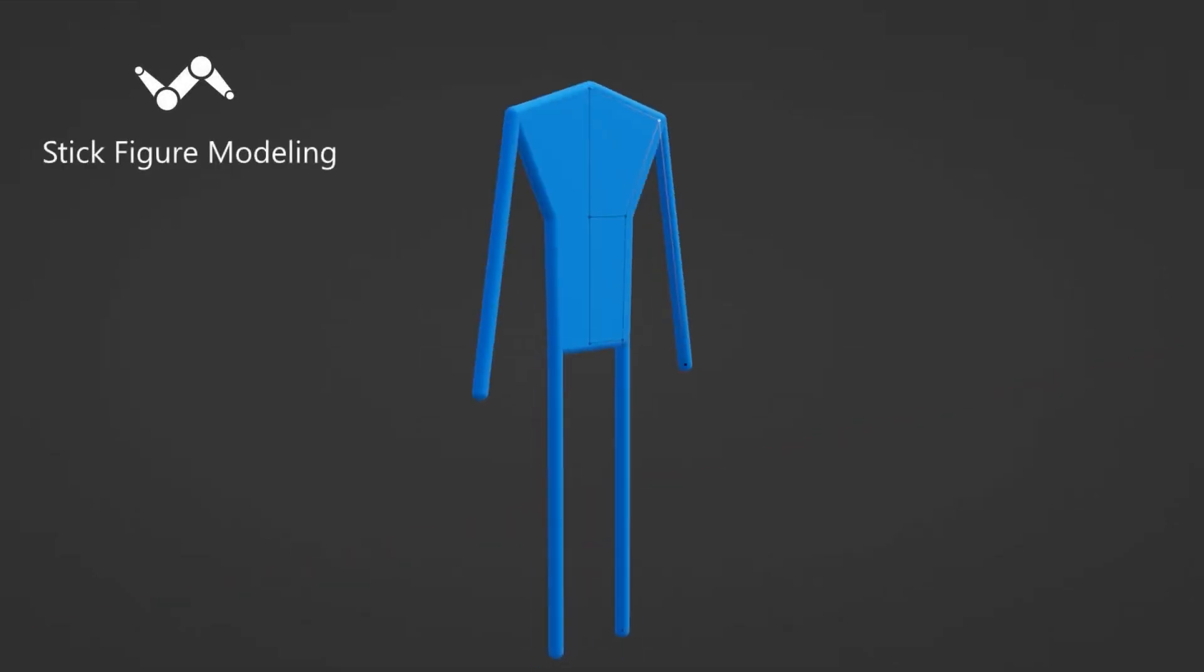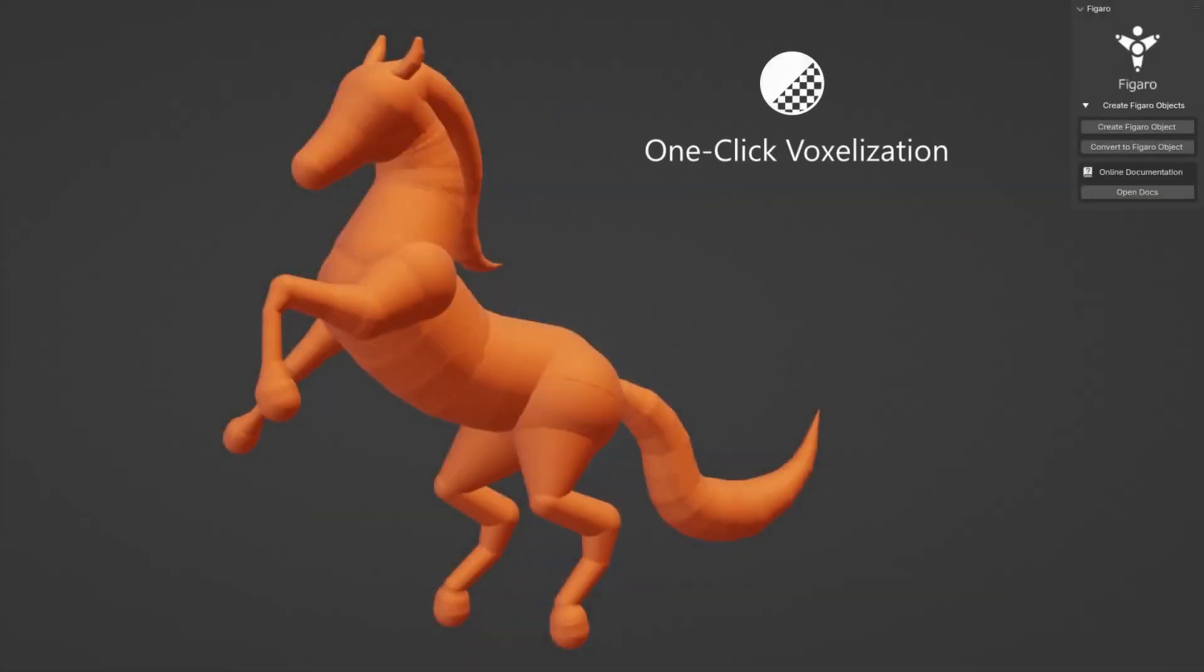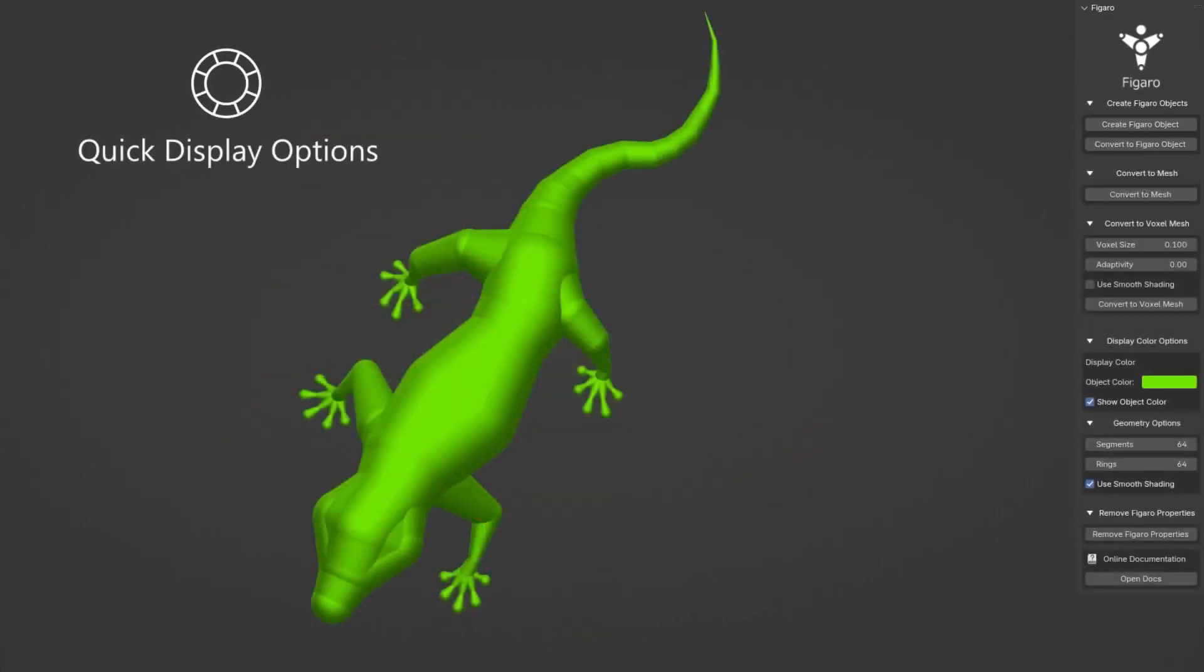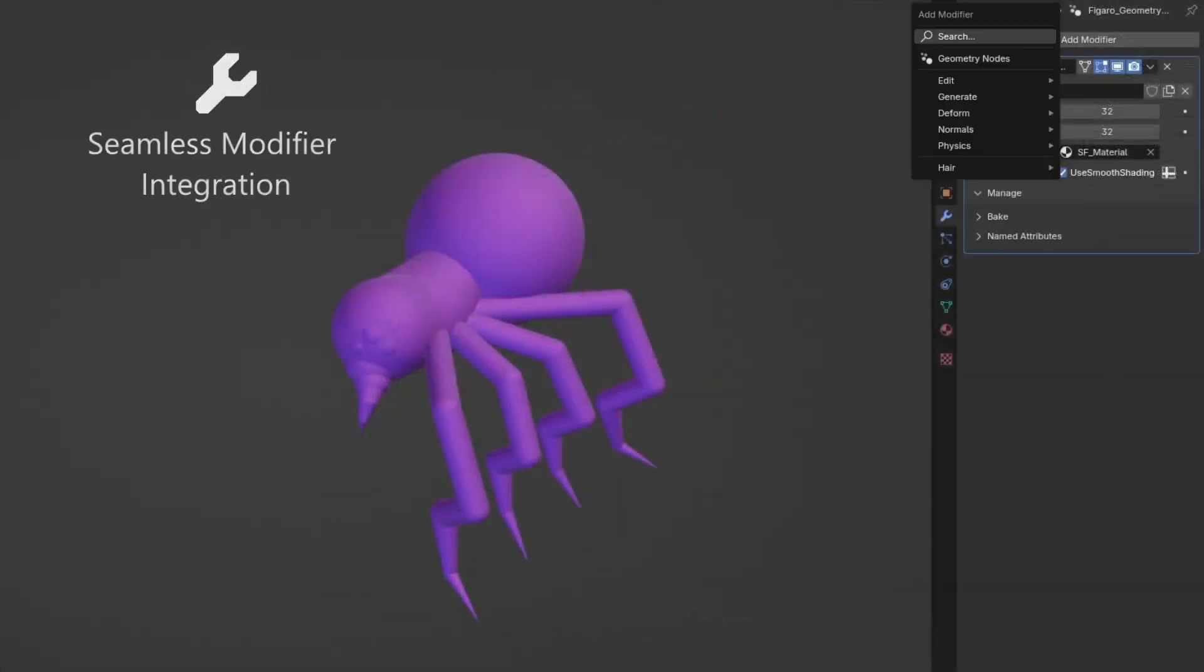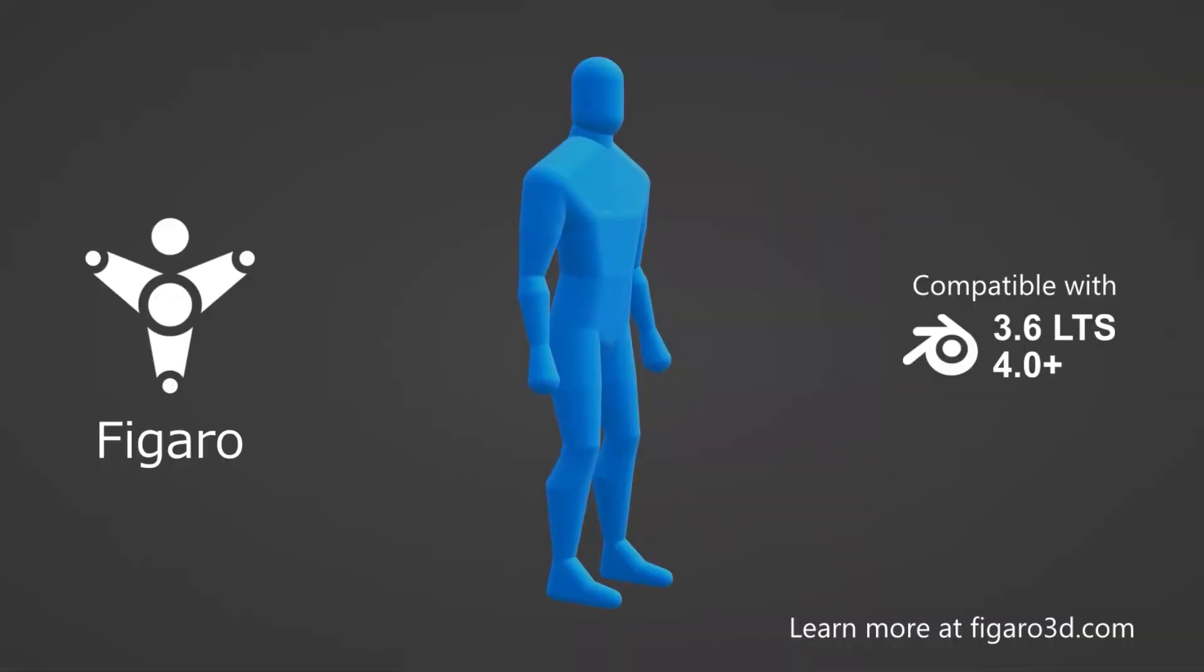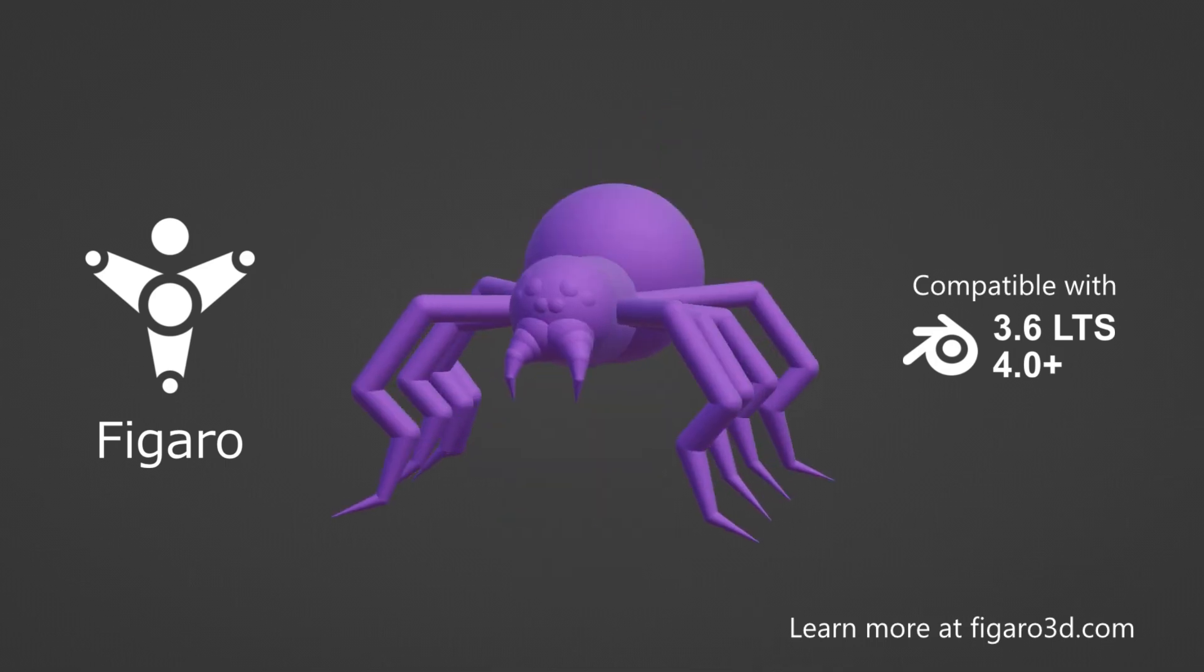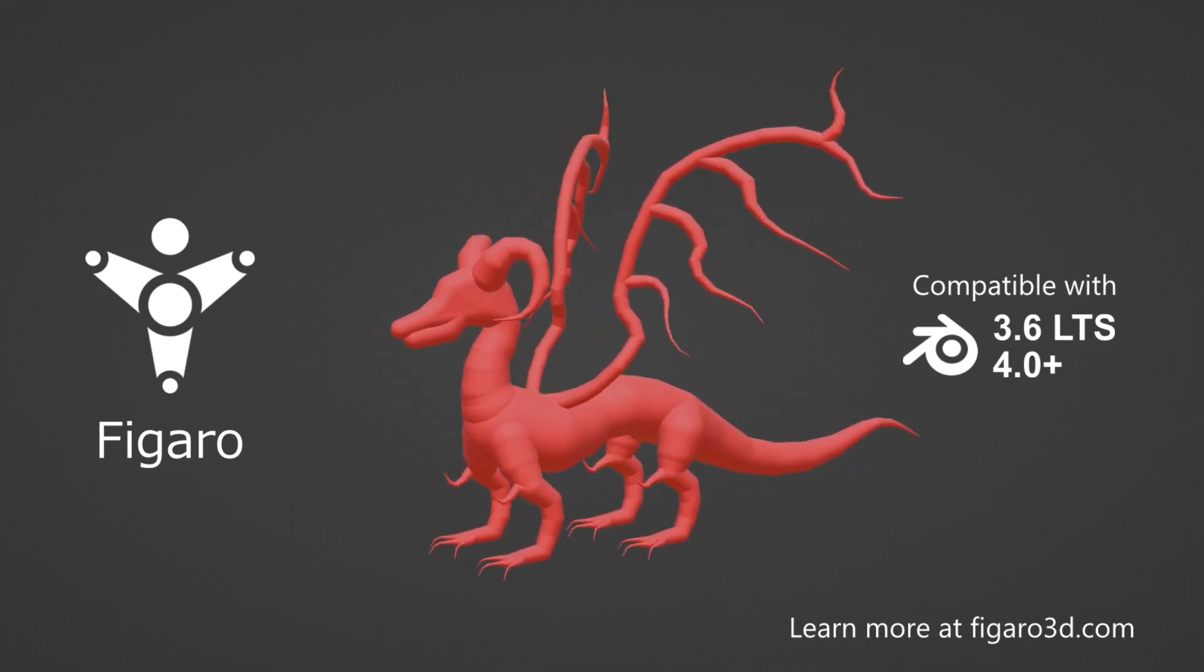One of the biggest challenges in modeling is starting with basic primitives like cubes and spheres, which often look nothing like your final model. Figaro streamlines this process by generating a base mesh tailored to what you want to sculpt. With just a few extrusions, you can quickly shape human characters, animals, or any other model, allowing you to dive straight into sculpting rather than struggling with a generic starting shape.